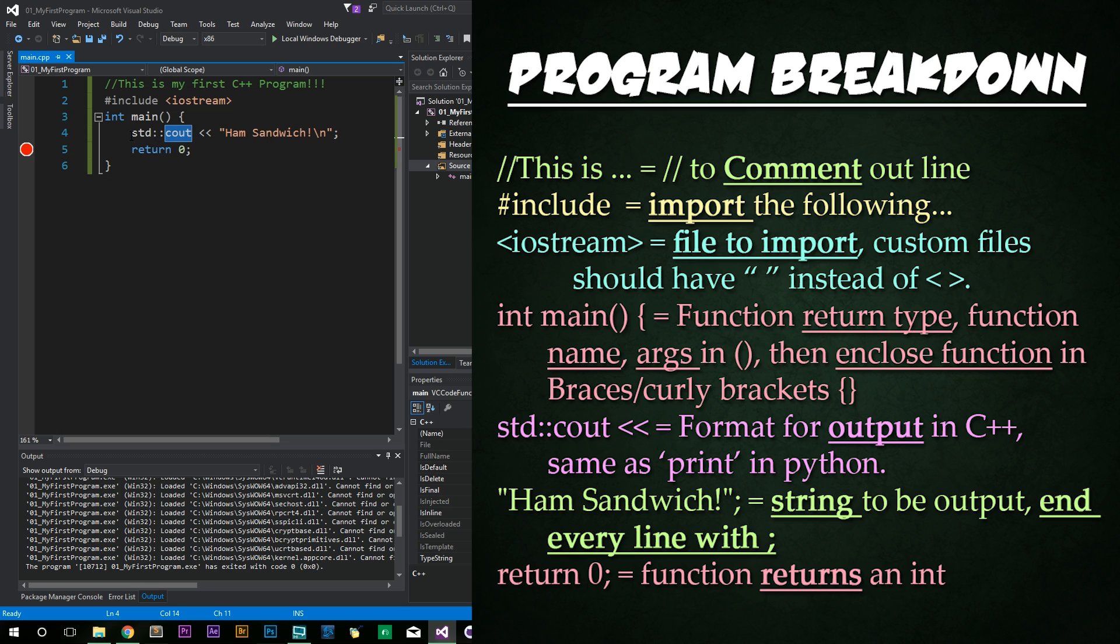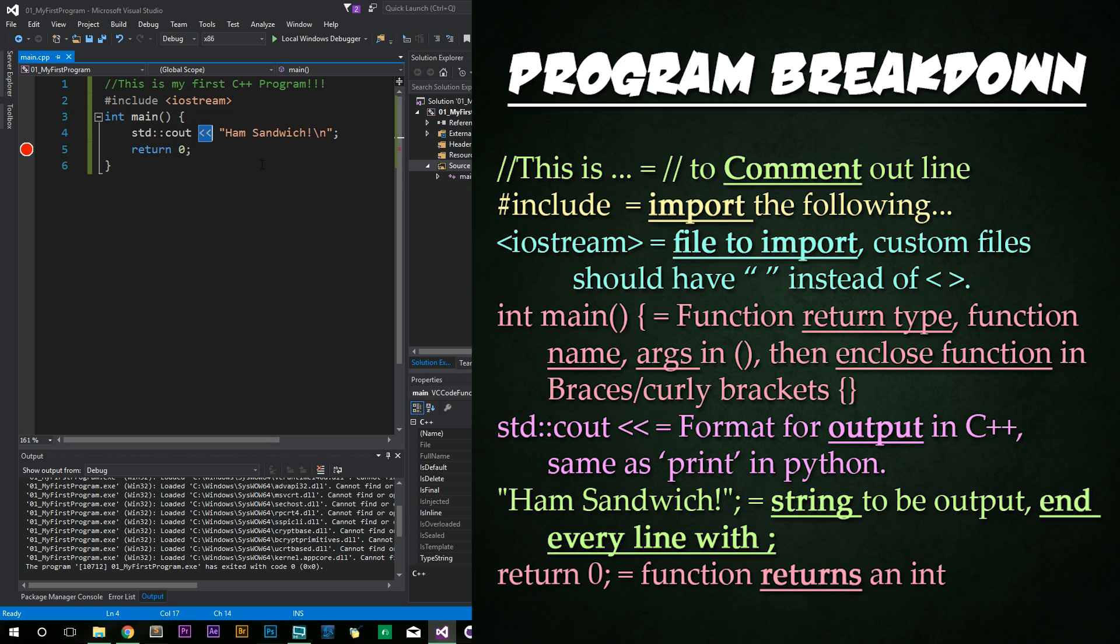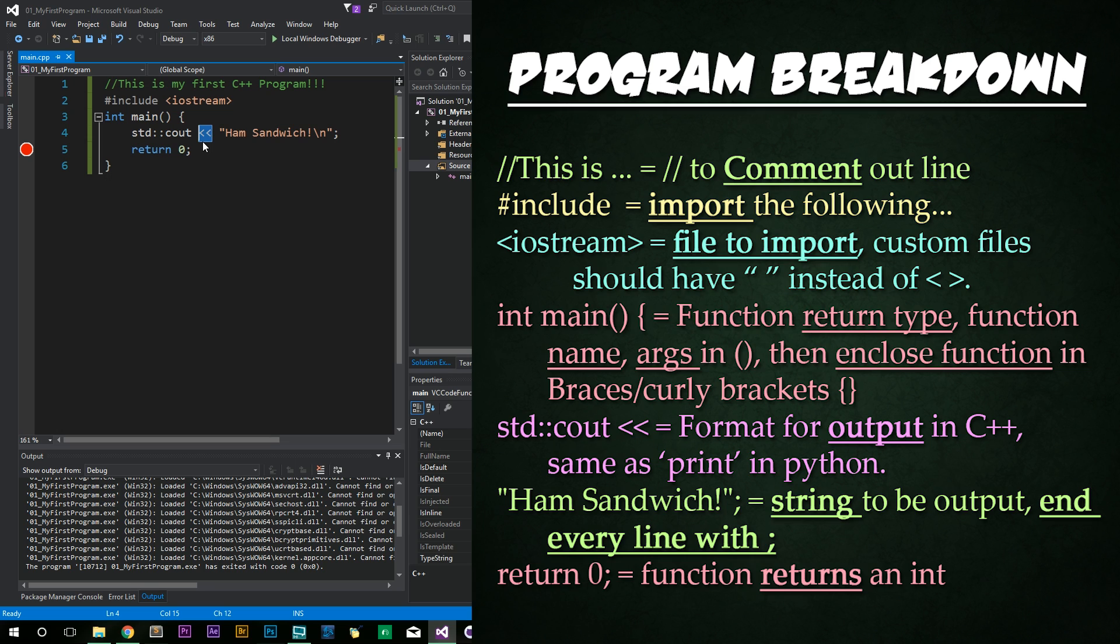Now this std is standard colon colon. This is basically a namespace thing. We'll get into later. But basically, if you ever want to output, you're going to need this line followed by double greater than signs. The double greater than signs are actually an operator, which we'll cover later. I'm saying all this we're covering later, we're covering it later. But we will be. So these double alligators are an operator to basically signal that this is what I'm going to be outputting.